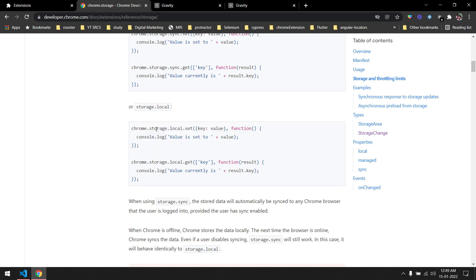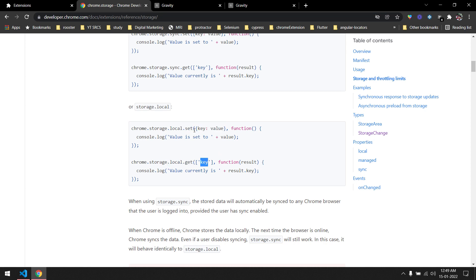To set data we use chrome.storage.local.set and pass the key and value. To retrieve the data we pass the key to chrome.storage.local.get and receive the value using that same key. It's very simple.